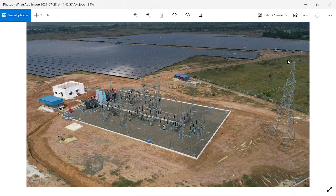Greetings from IETP. I hope all of you are safe and doing great. The topic of today's discussion is transformer vector group selection for any ground mounted solar power plant.